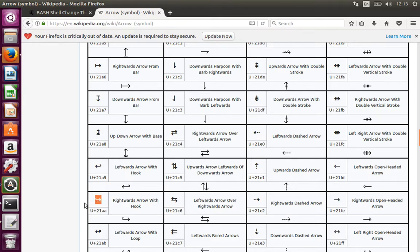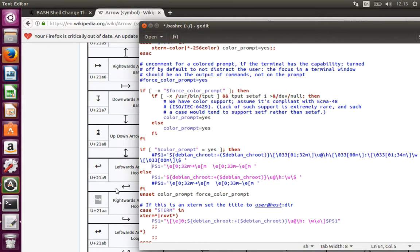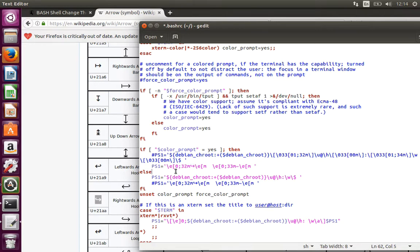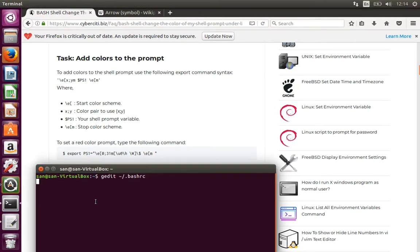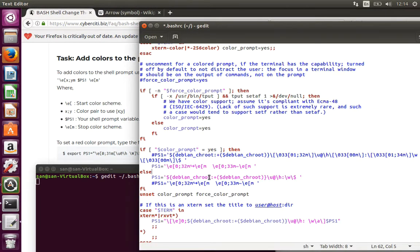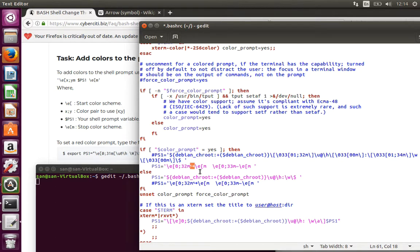You can see that this arrow symbol. 0:32 represents the color combination as I said, and as well as then you can see after the color combination my PS1, that is the prompt setting variable, and then I show the end of my color.